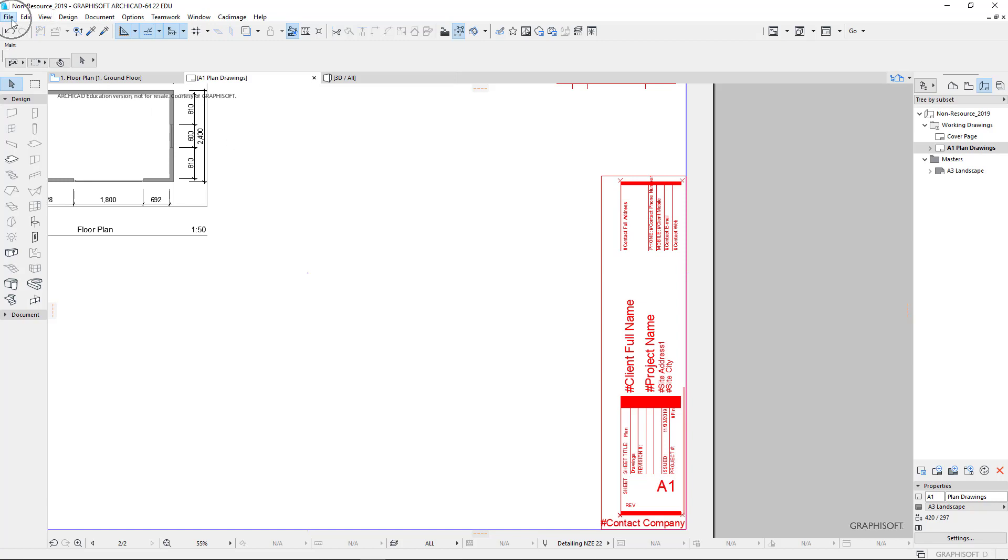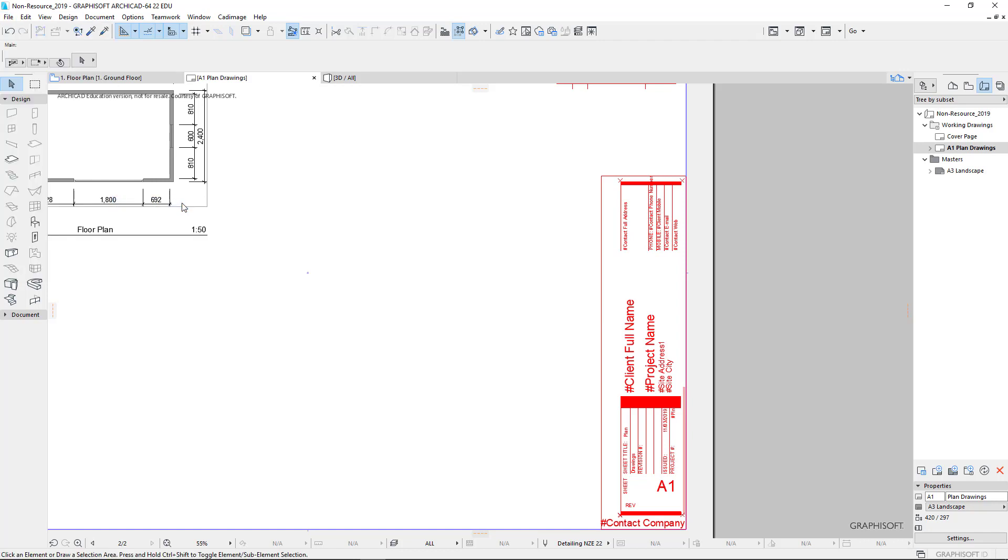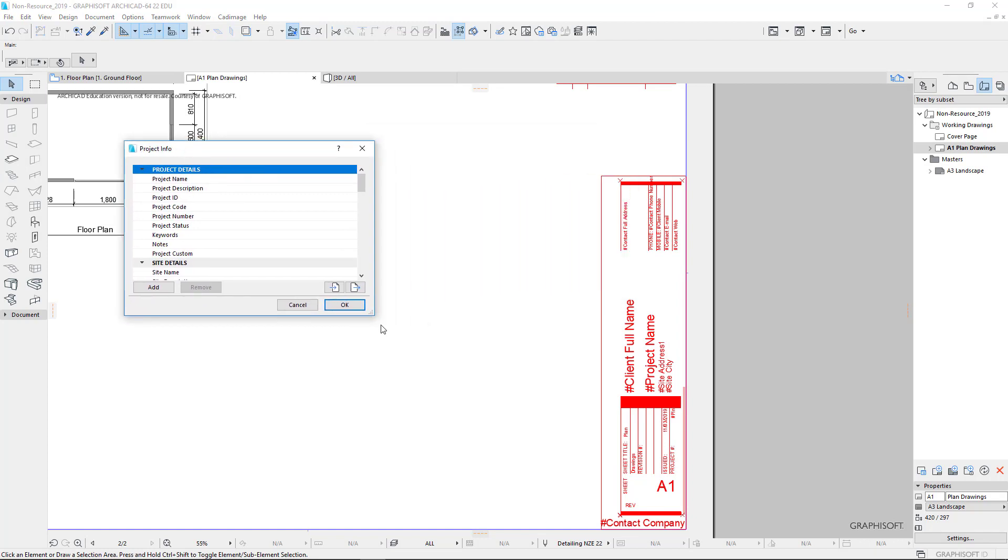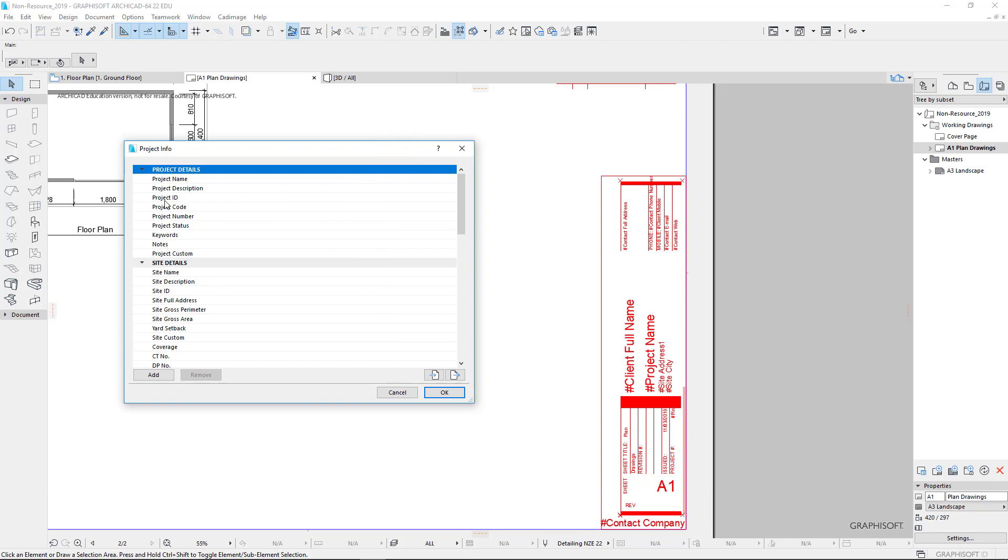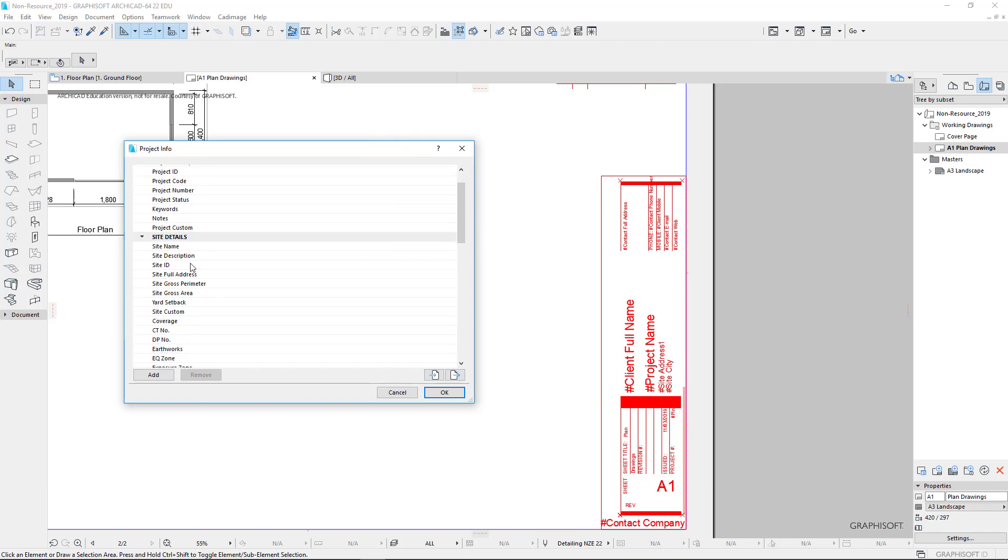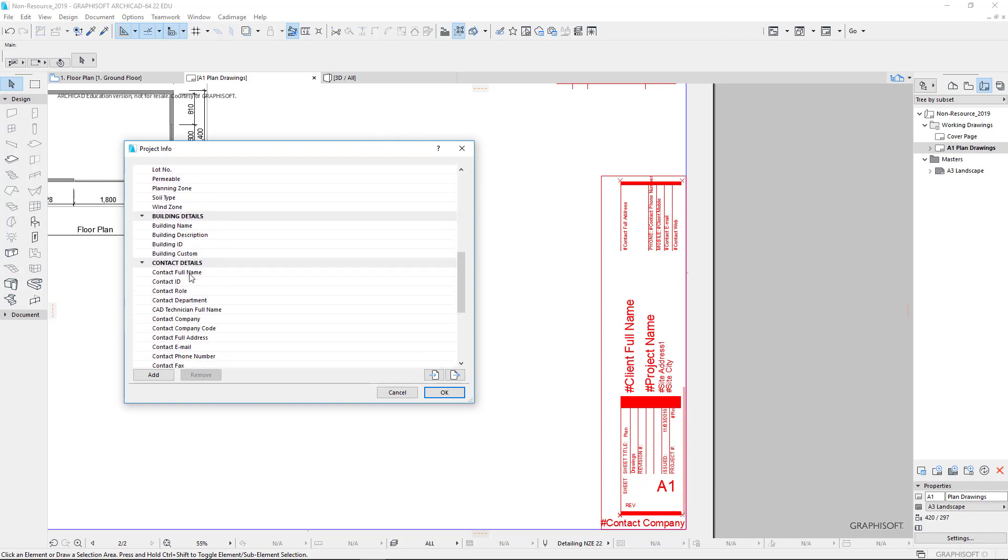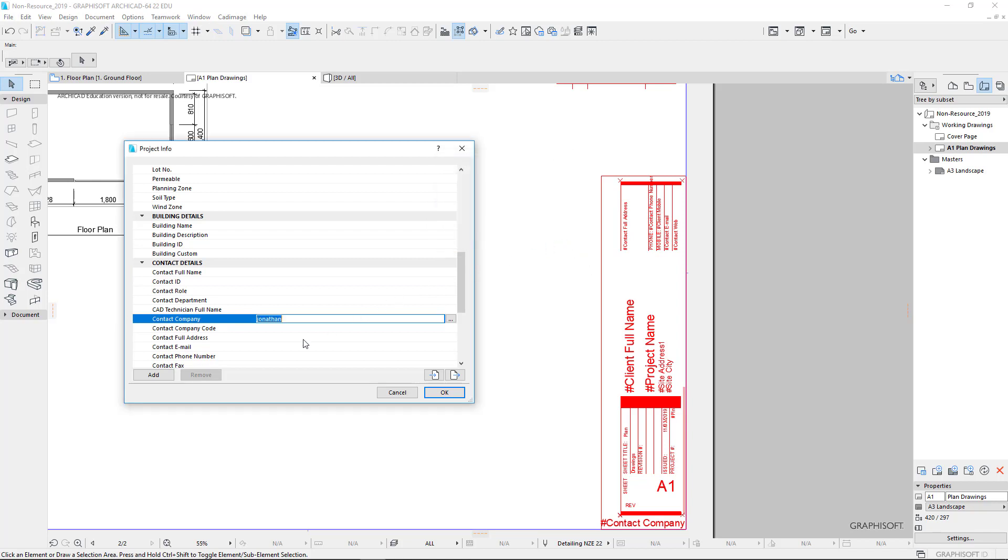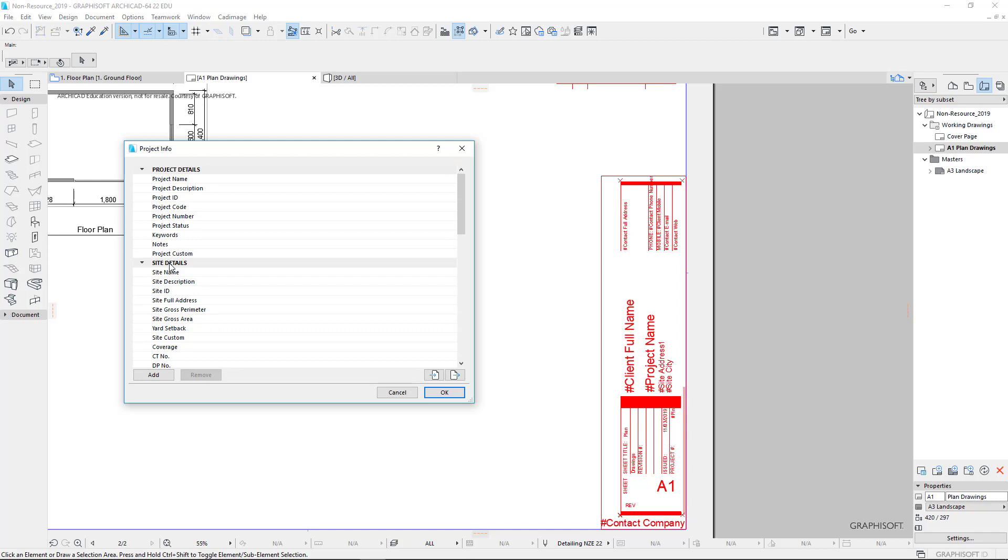File on the menu bar. Now we're going to go to info and choose project info. When you choose project info, it opens this dialog box where we can put in information that will appear on our title block. So for example, if we come down to find the client details. So that contact company, that's you. So I'm going to put in my name. And we are also going to put in contact full address at some point.